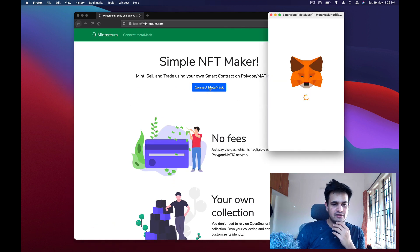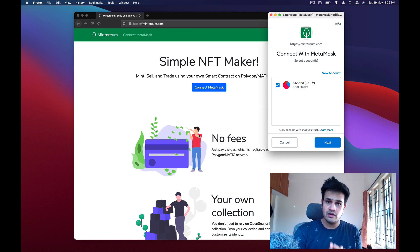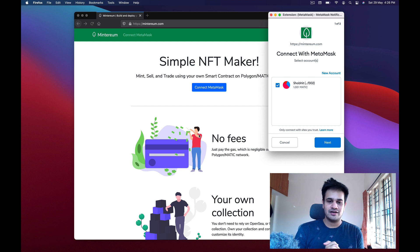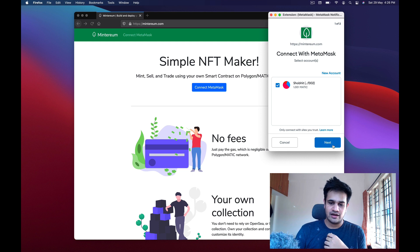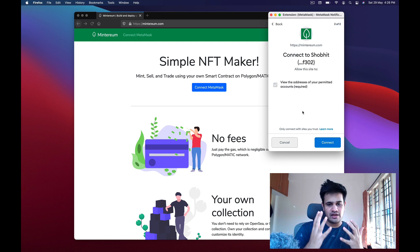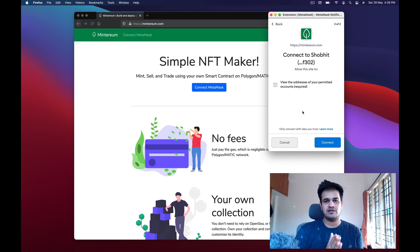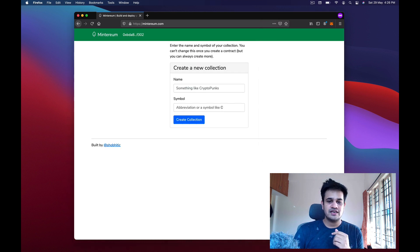You just click 'Connect MetaMask' and MetaMask asks if you want to connect to this website — make sure you always connect to sites that you trust. It says you are giving the site permission to view your account address, which is fine. I click connect, and you can see on the background a 'Create New Collection' form comes up.